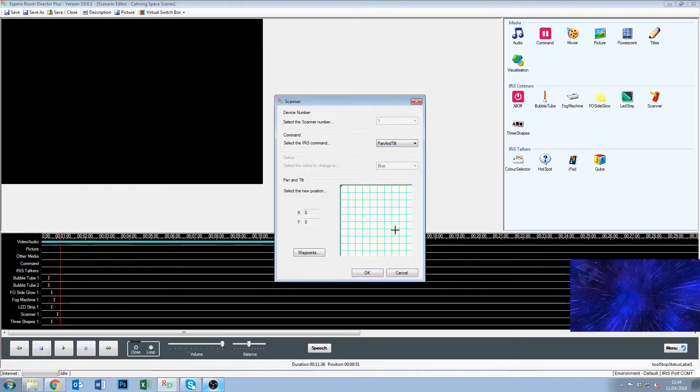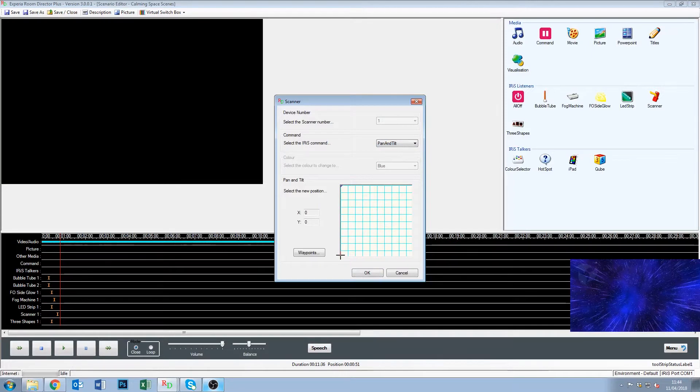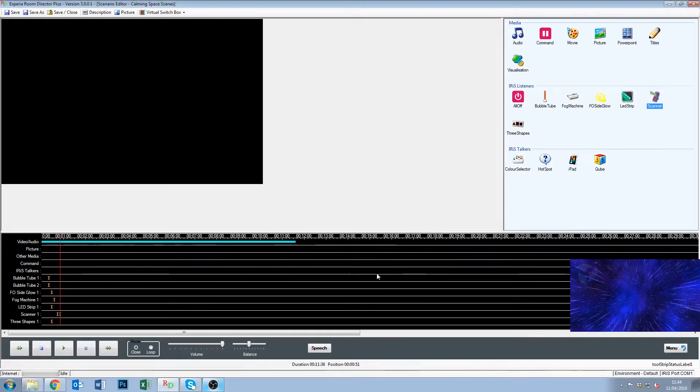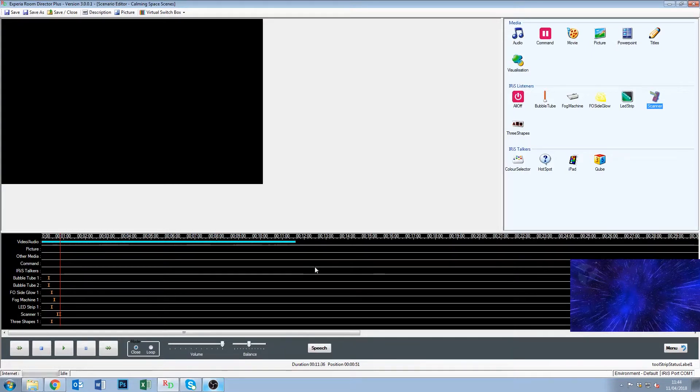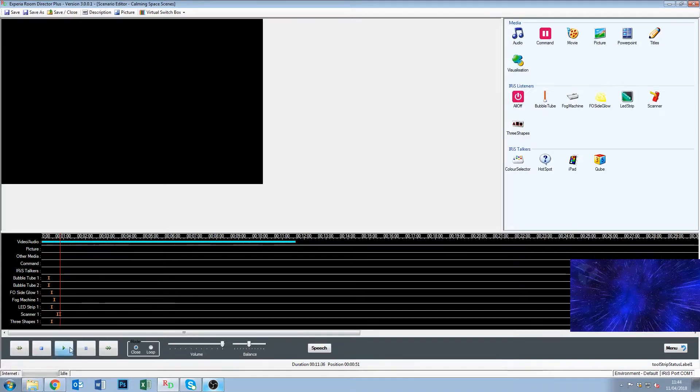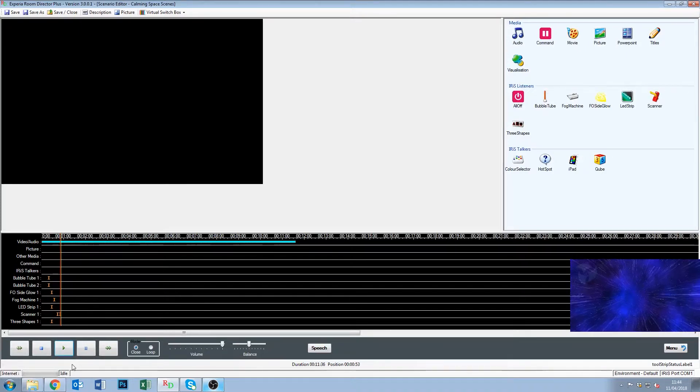We drag the scanner down again and we select pan and tilt. You can see we can now click in this box. So this will have been calibrated when your room was installed. So this will be the front left, front right, rear right, rear left. So if we wanted to point it right in the middle of the room we would just click there. We would click OK. And now the scanner would pan and tilt so it's pointing a spotlight that is blue right in the middle of the room. So that would then move.